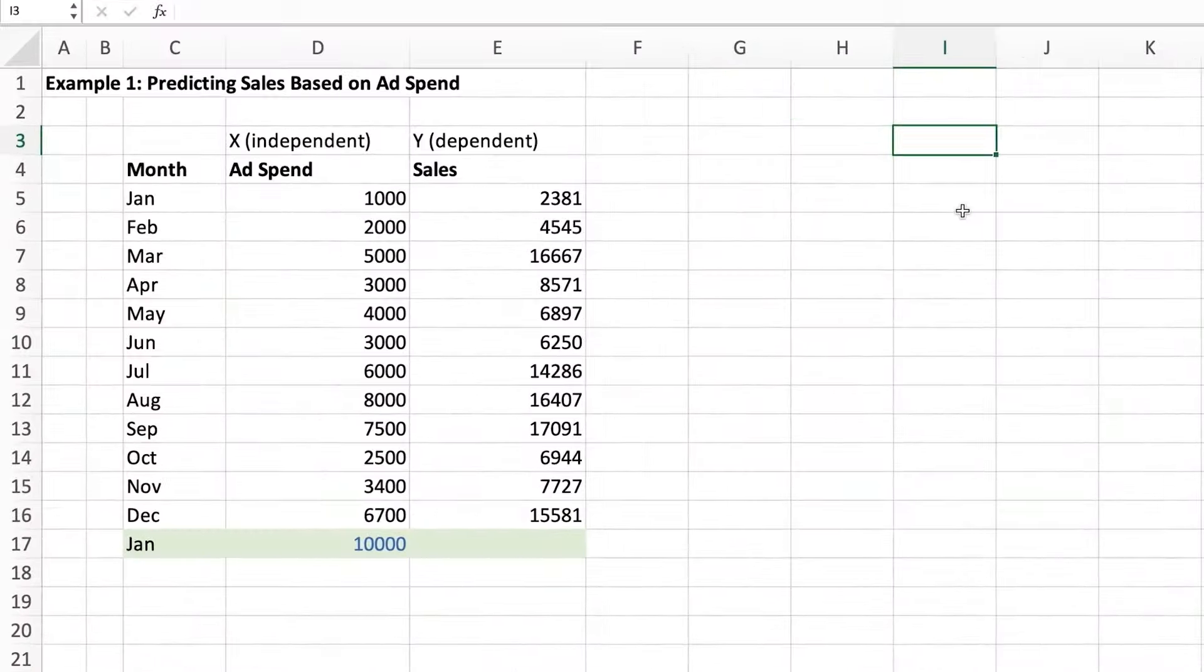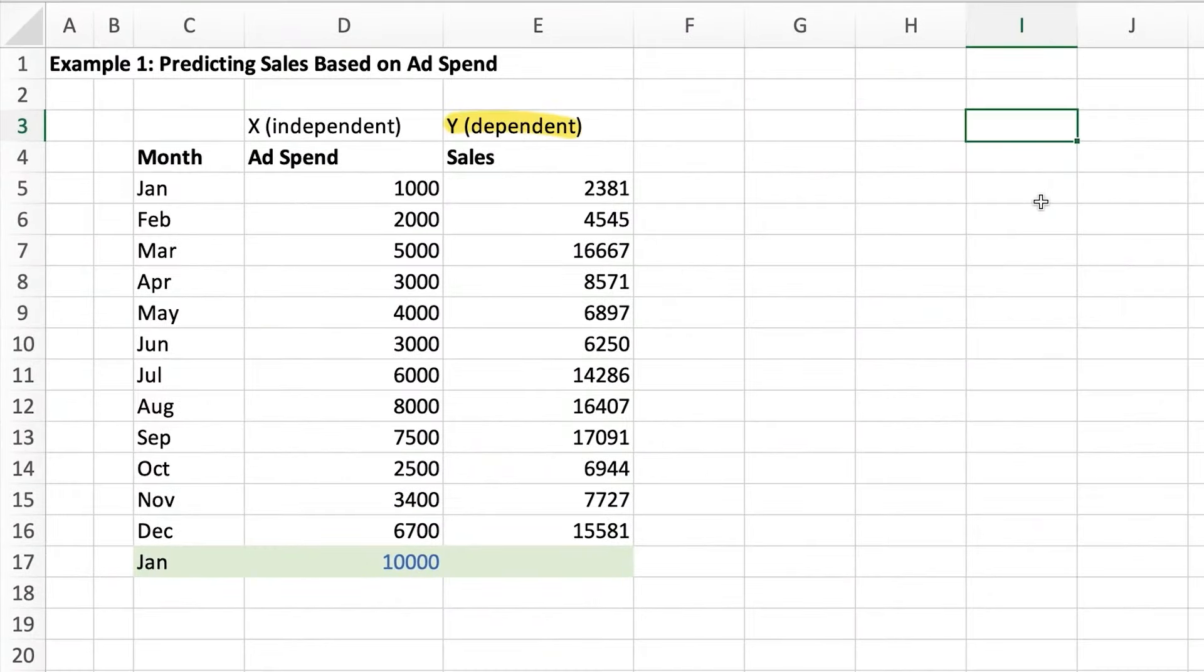Let's take a look at the output of regression analysis in Excel. The y axis is called the dependent variable and the x axis is called the independent variable. This simply means that a y value is going to change depending on what the x value is.